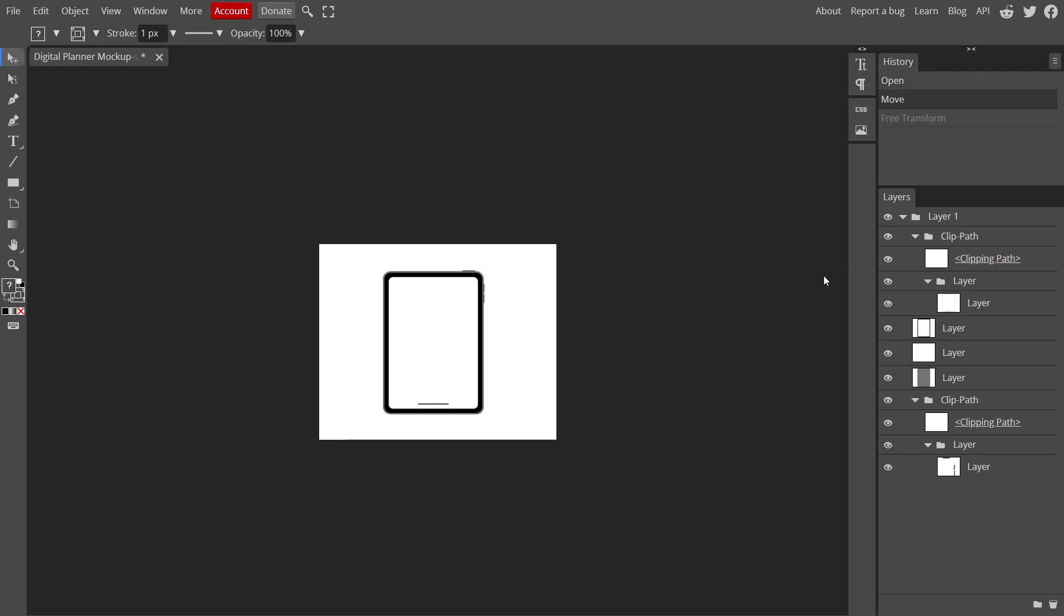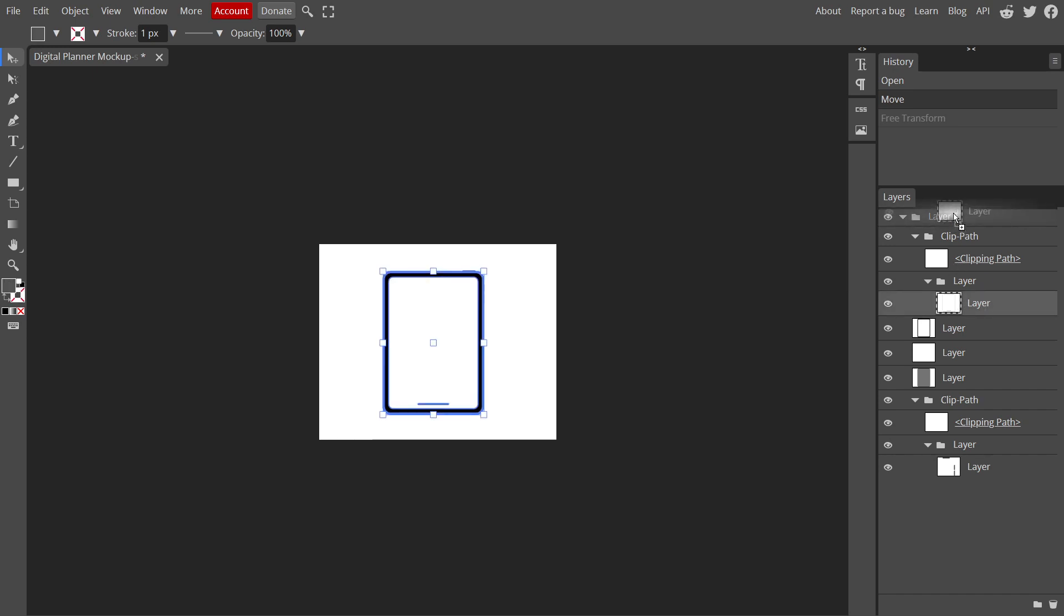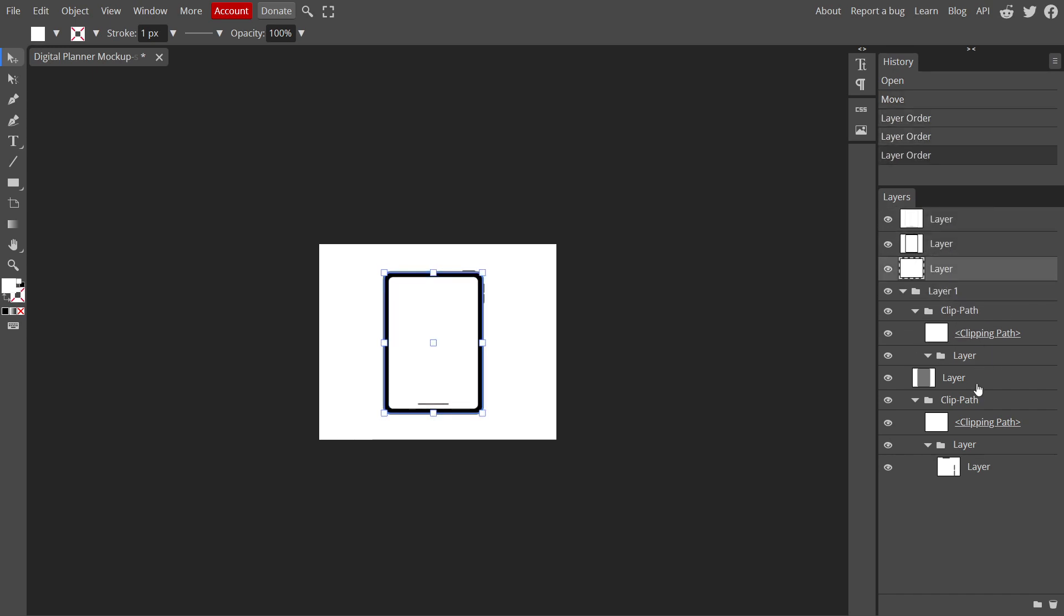As you can see in the layer panel, all of the layers are clipping masks because this file is incompatible with this website. So I need to fix this first. To correct it, select the main layers and move them to the top, then delete the clipping mask layers.